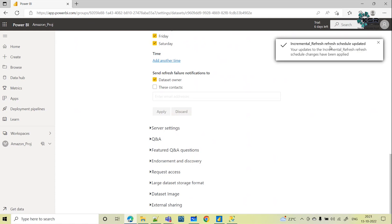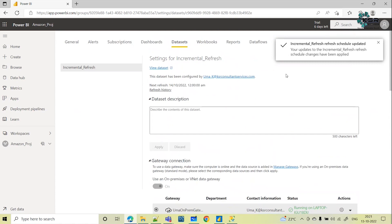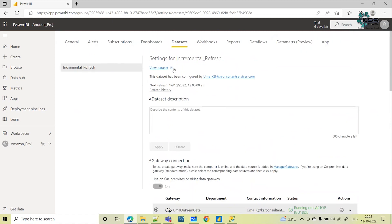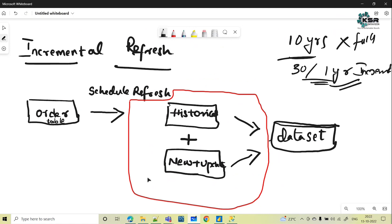Once set up, incremental refresh will work automatically — similar to a normal refresh, except it splits historical data and new updates based on the configuration we provided in Power BI Desktop. This is helpful when you want faster, more reliable refreshes and only need to update a recent window of data — for example, the past three months — when you have a dataset spanning 10 or 12 years of historical data. Hope this is useful. Please like, share, and subscribe to KSR Data Vision YouTube channel. Thank you.